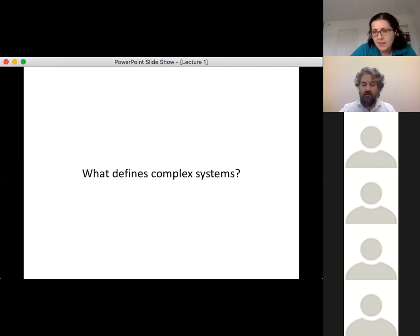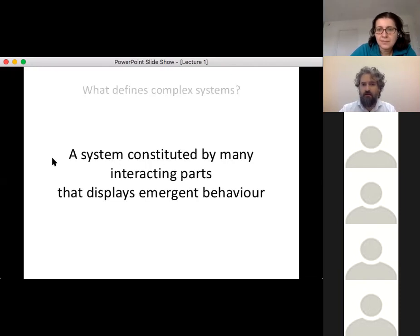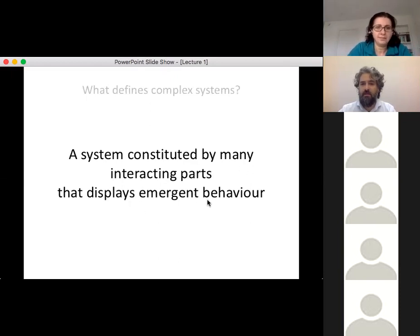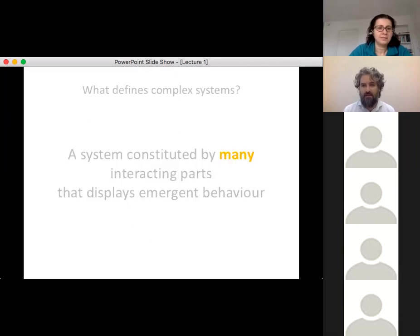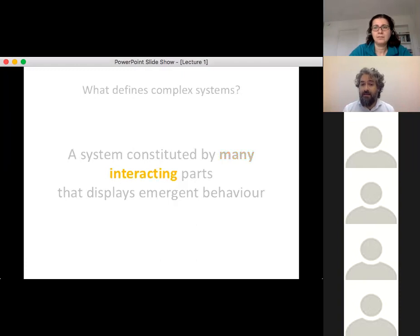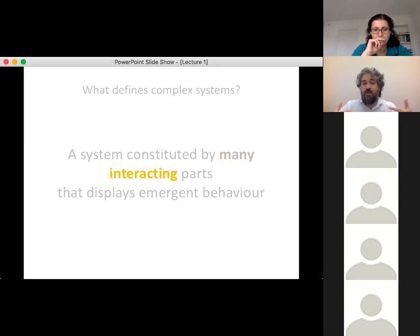These are all very good answers. The definition is: a system constituted by many interacting parts that display emergent behavior. You came up with all the keywords that make this definition work. First, 'many' — you have a lot of parts. A complex system is not made by a single object. Second, 'interacting' — the parts must interact, not just be present.